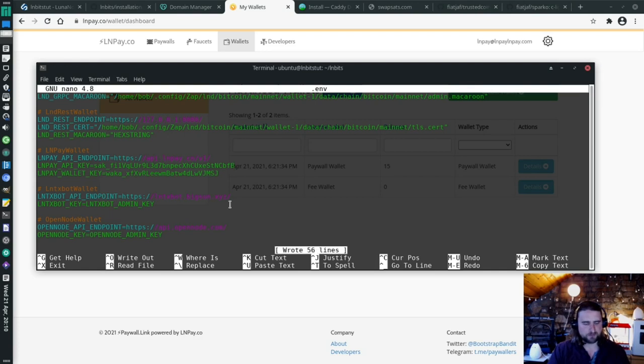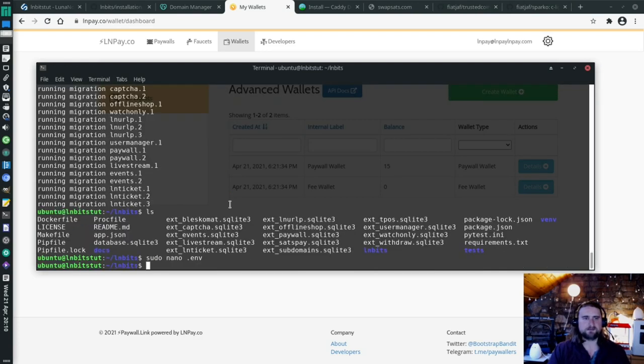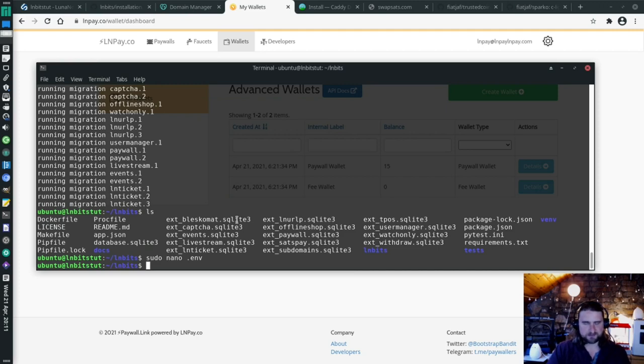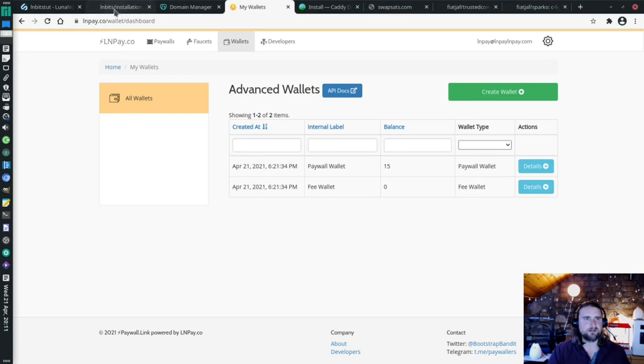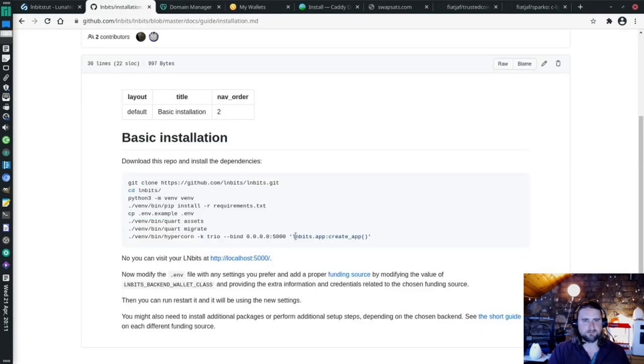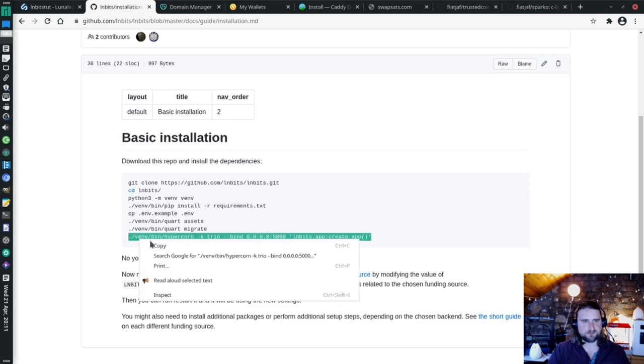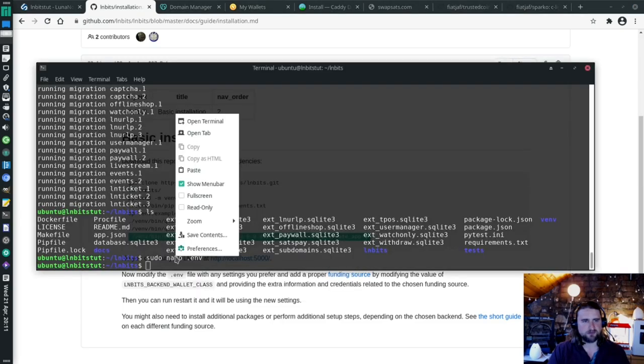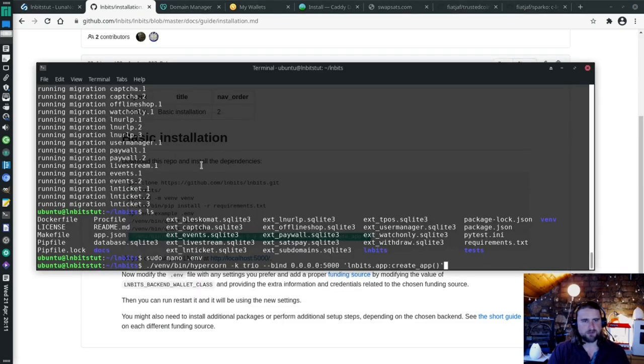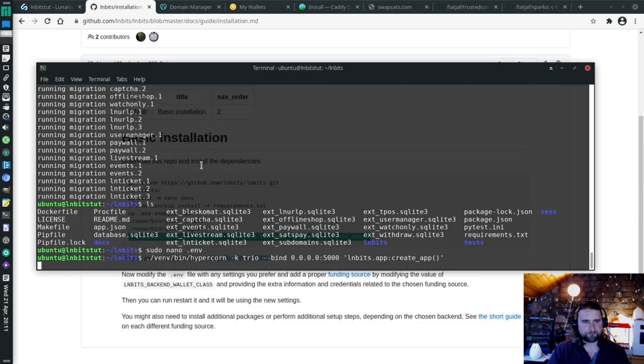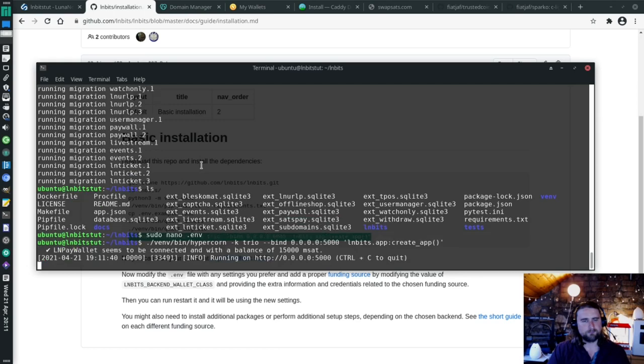Ctrl-S, Ctrl-X. That's it. We're connected to our funding source. We're installed. I think we're good to go. LNbits was able to connect to LNPay wallet.